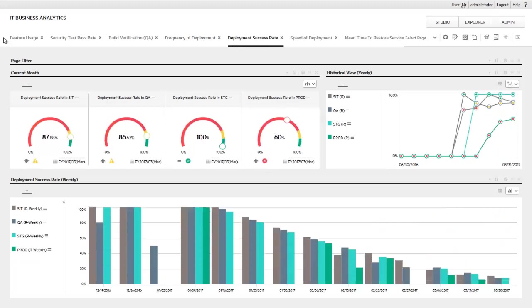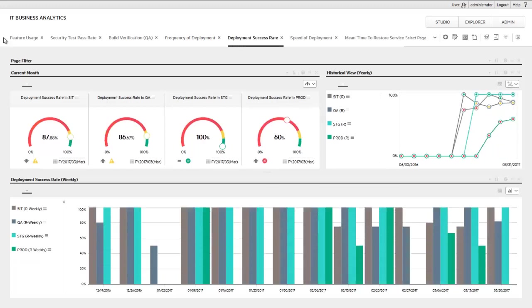Here we see that the code is deployed successfully to all environments except production, indicating an issue with testing. Without tracking KPIs, this issue may have gone unnoticed or wrongly diagnosed, but now that the issue is understood, it can be fixed by the team.